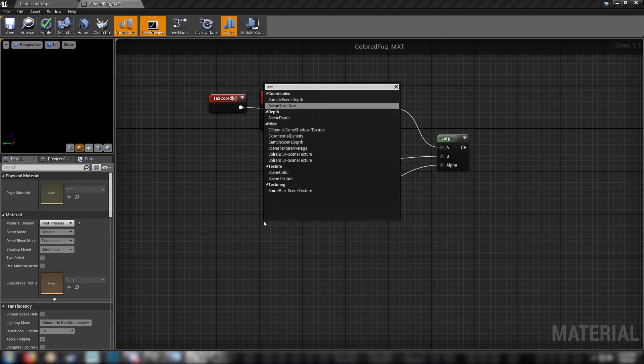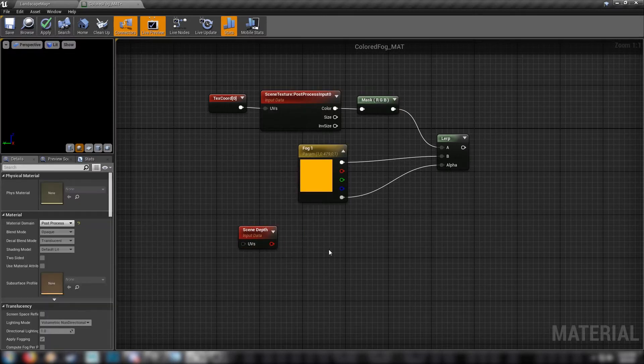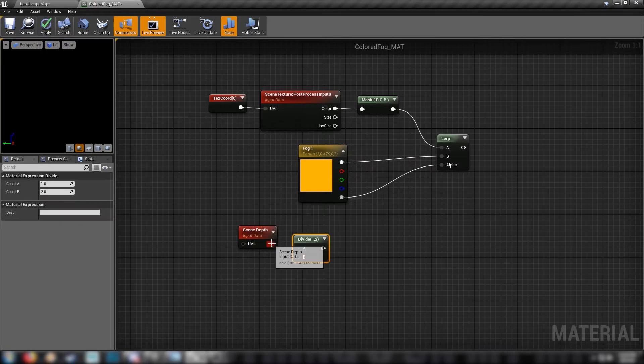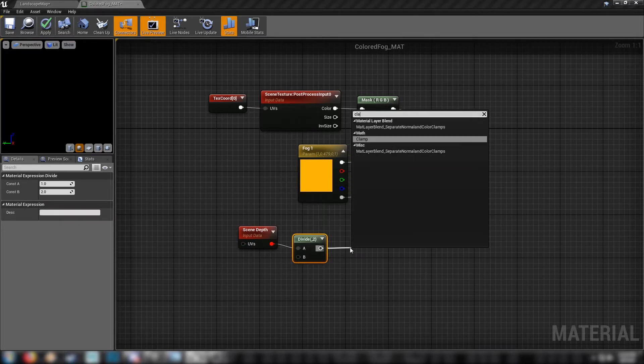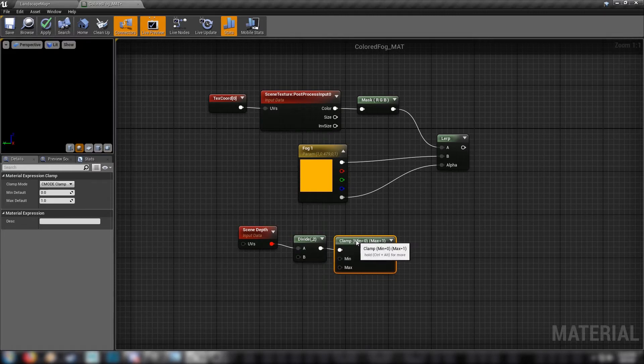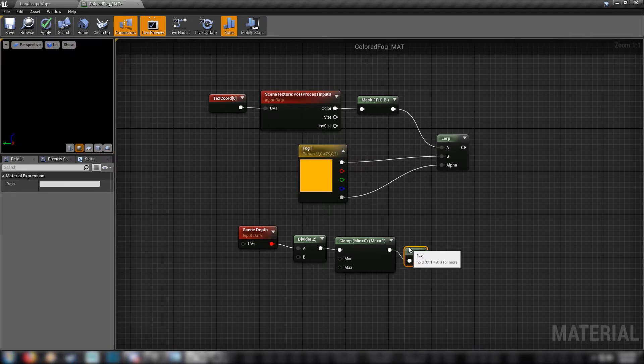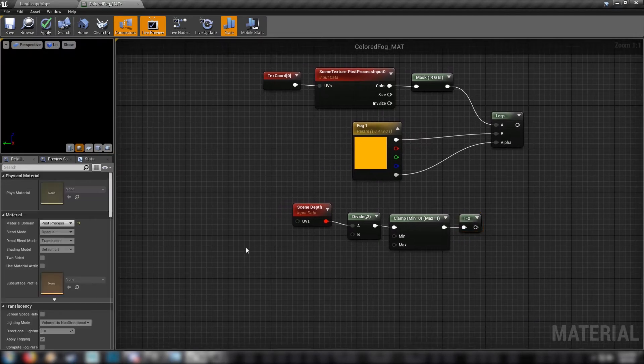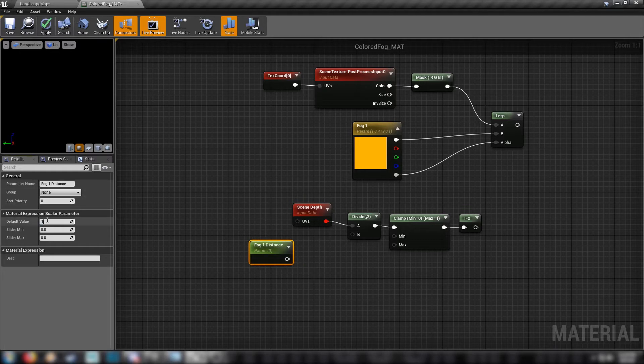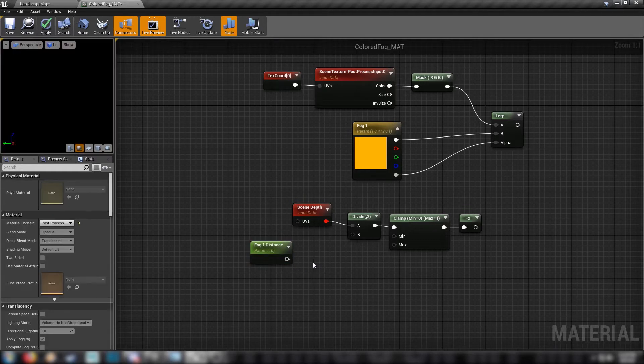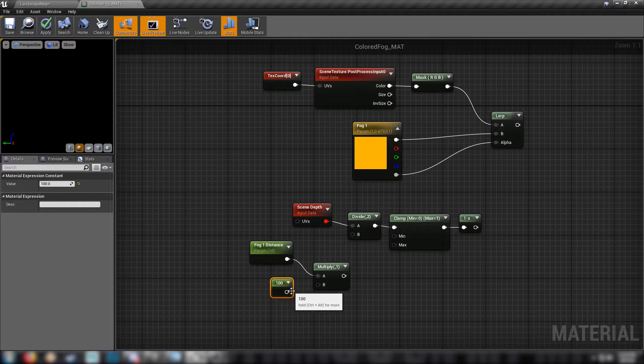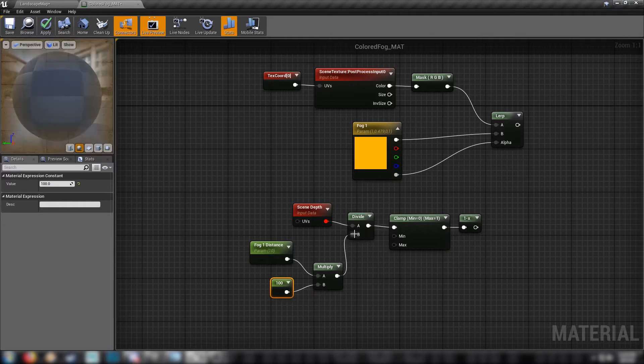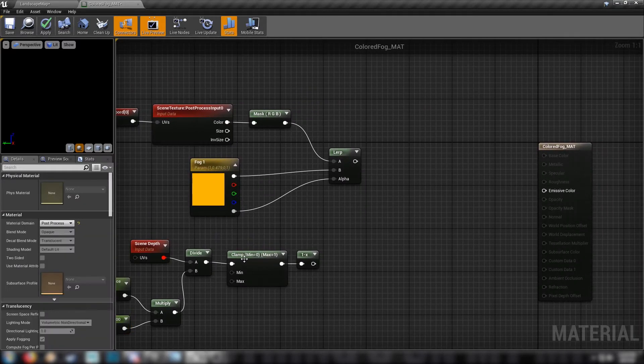Just like that. We need to divide it. Hold in D and click. Then we'll send it through a clamp so we don't get any erroneous strange values. Just a 0 to 1 clamp. And we'll look at the invert these values with a one minus. Otherwise it'll appear very strange, the opposite to what we want. Get yourself a scalar parameter, call this one fog one distance. Let's default this to 10. And we'll multiply it by 100. Otherwise we'll get tiny little float values and we're dealing with a whole scene. So we kind of want to be handling the distance in a more intuitive way.